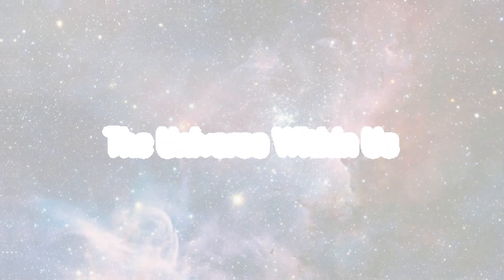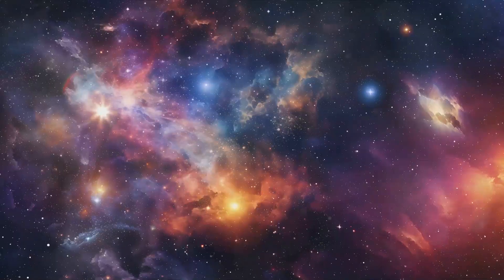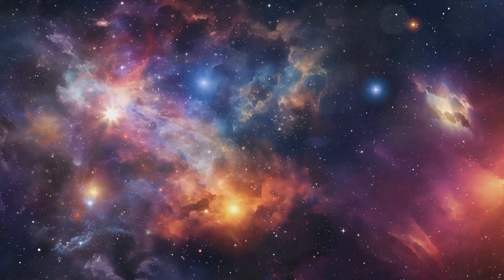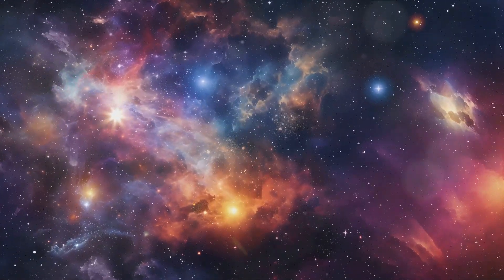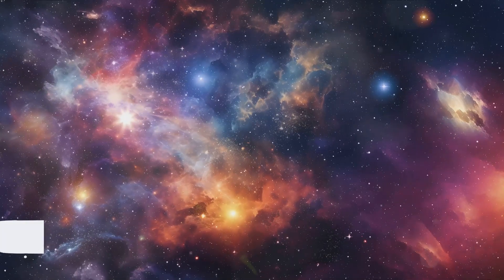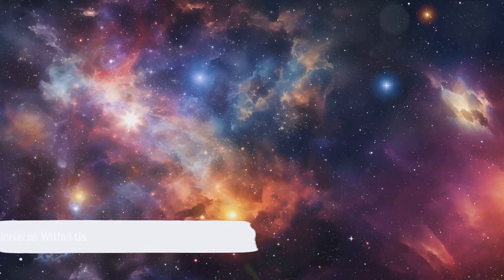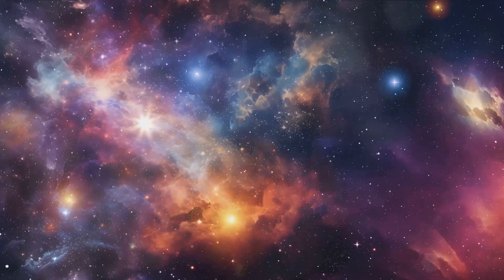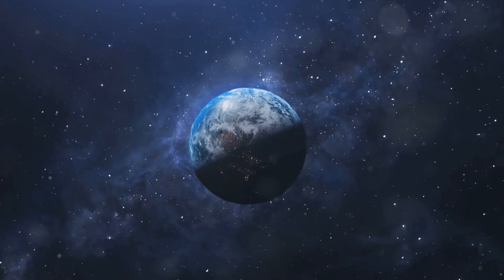As we continue to gaze at the stars, to unravel the mysteries of the universe, remember this. The cosmos is not just out there, far away, unreachable. It's here, within us, in our quest for knowledge, in our thirst for discovery.